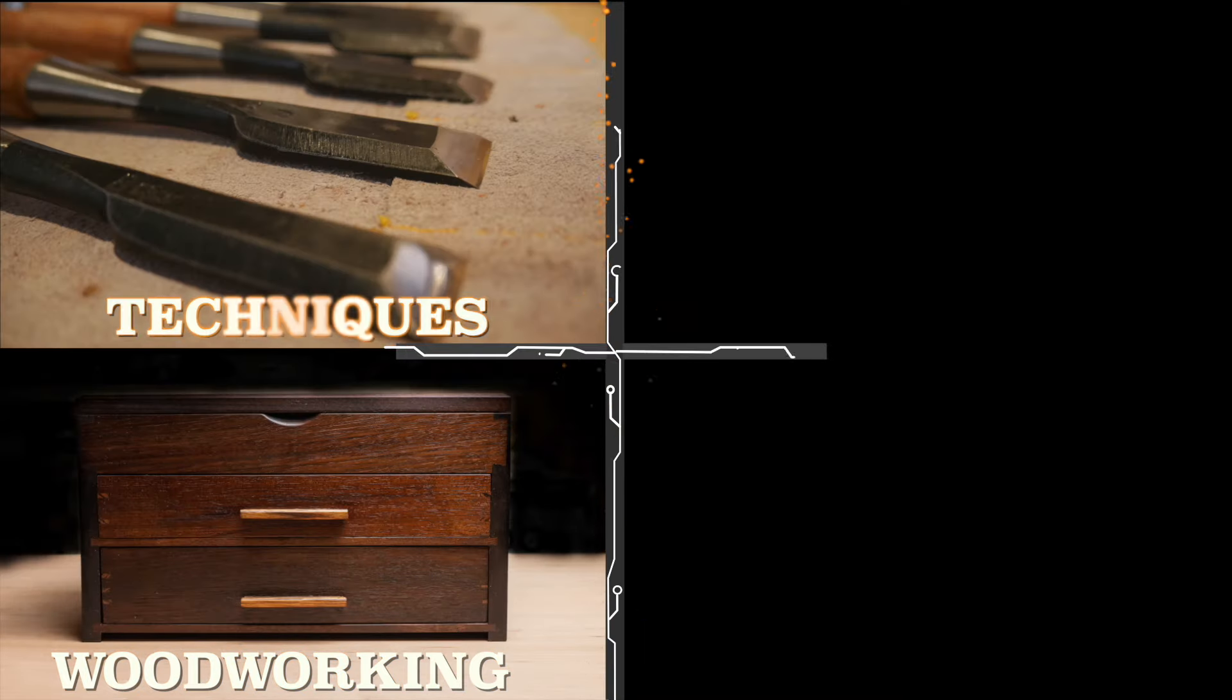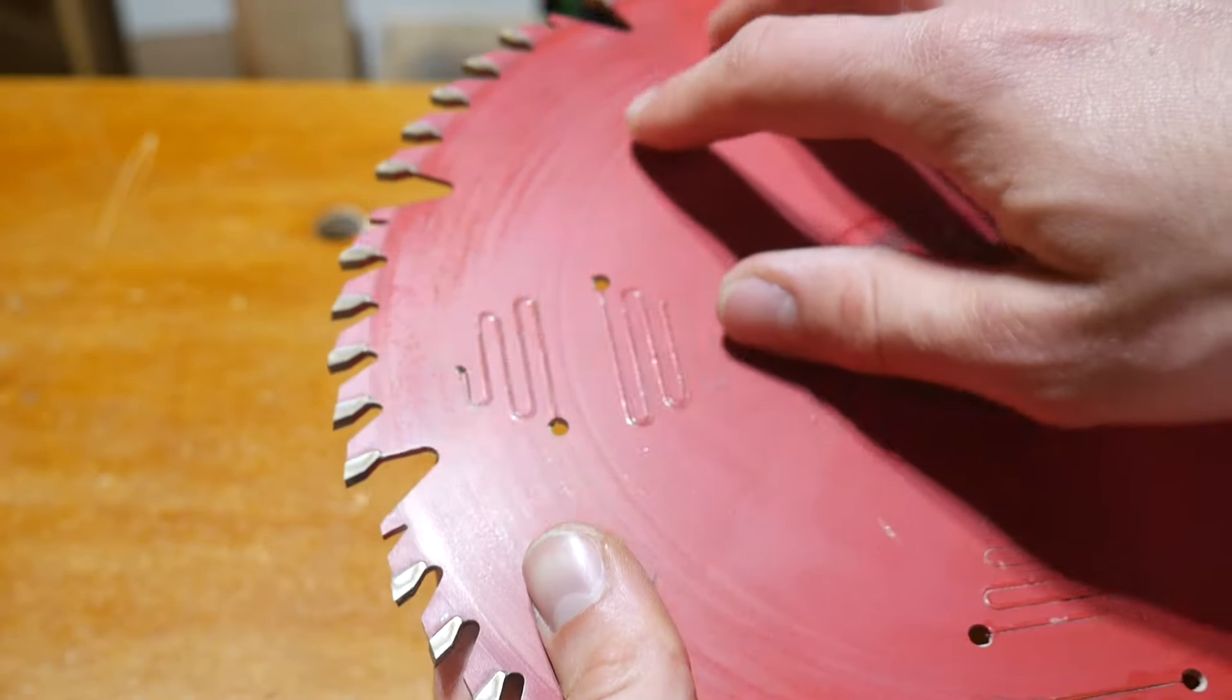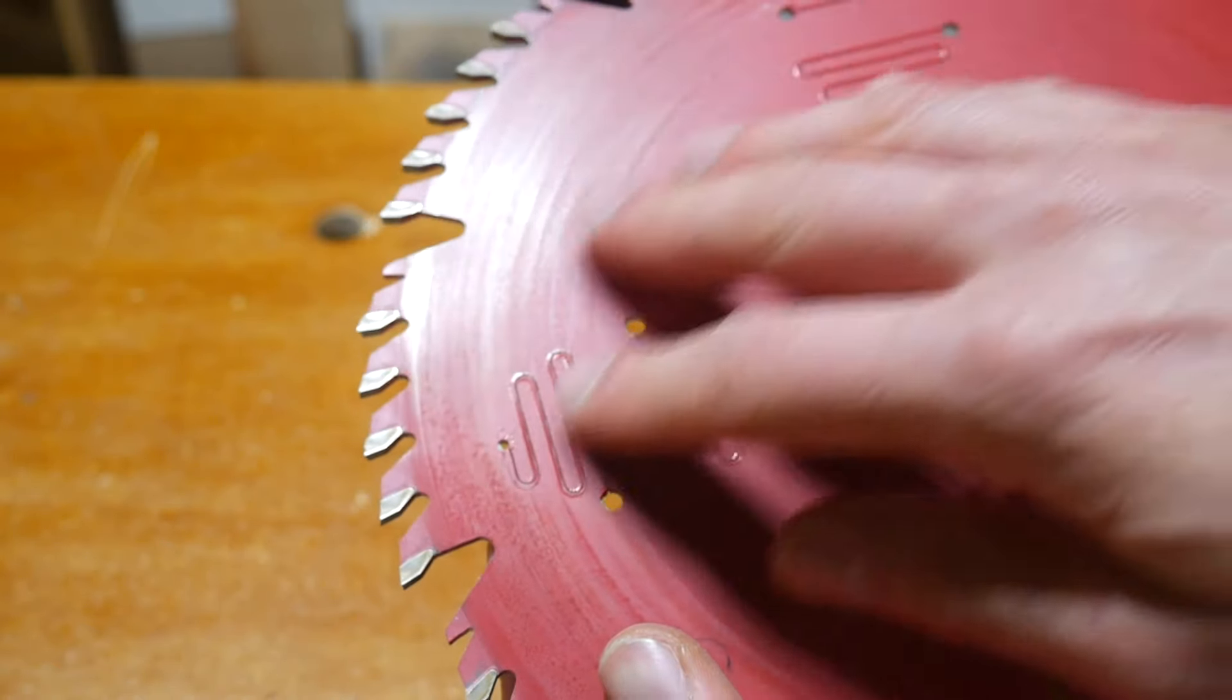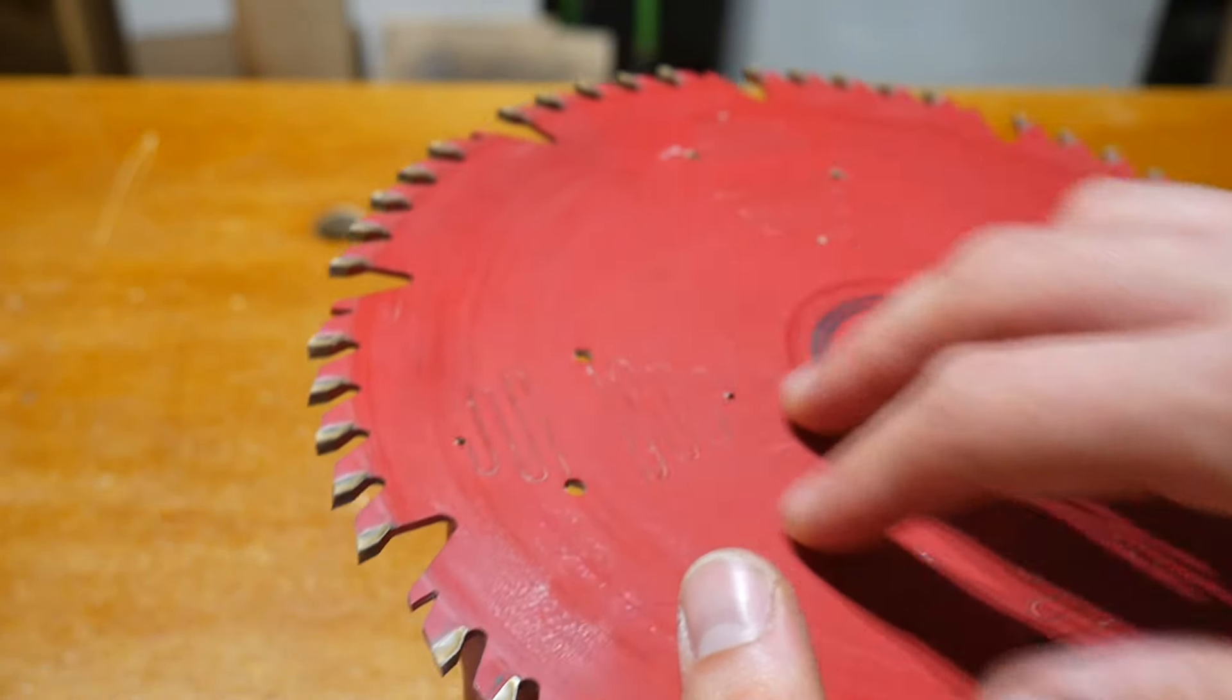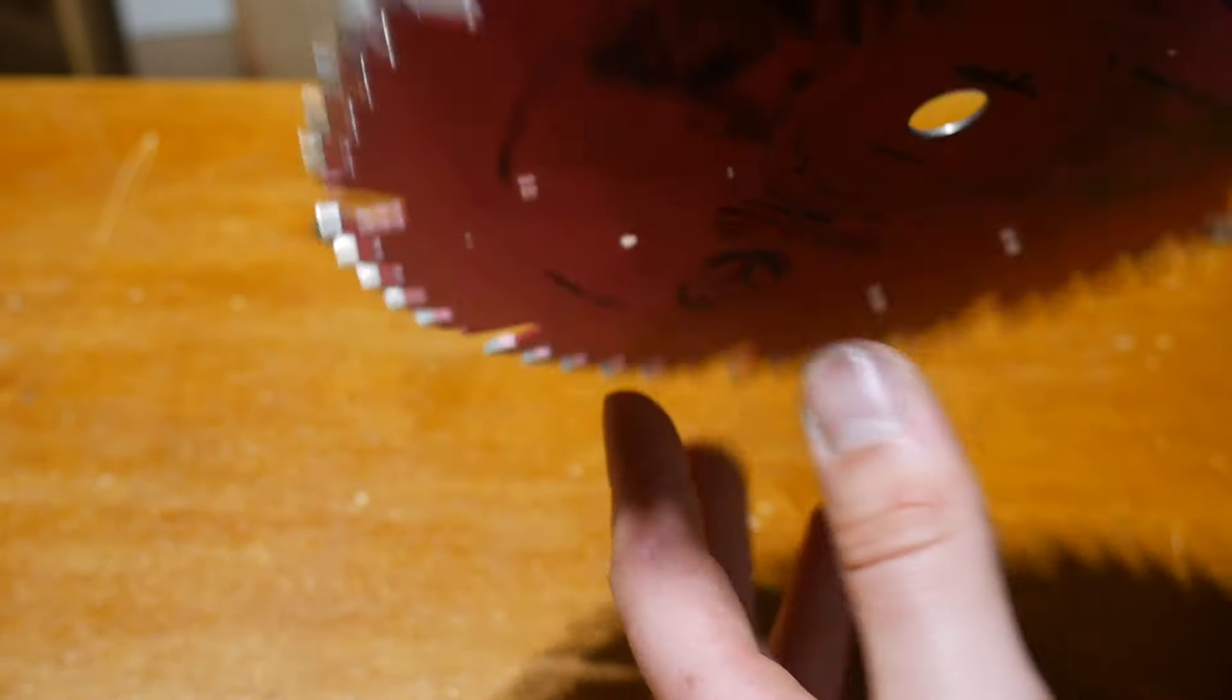If you've worked with a table saw much and done a lot of cutting, especially of hardwoods and exotic woods, you know that you can quickly build up this sort of pitch and sap and resin on the teeth of your blades, even these carbide coated blades. As soon as it starts to build up and cakes up, it really bogs down the saw and makes the cutting a lot worse, so of course we need to keep these clean.